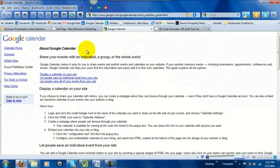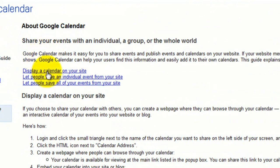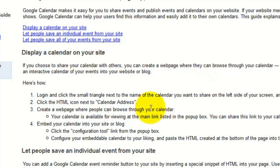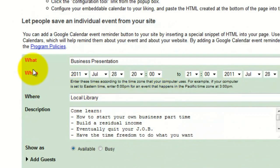On this page you can do a couple of different things — it tells you how to display a calendar on your site, make a special calendar just for your business presentations, and how to embed it. But we're going down to the section for letting people save an individual event from your site.